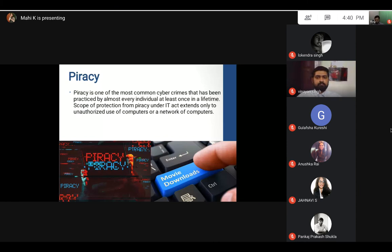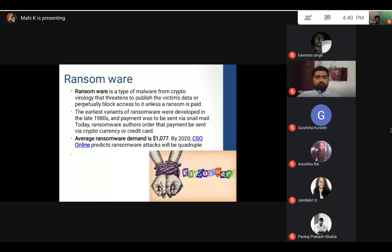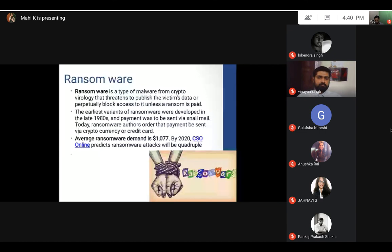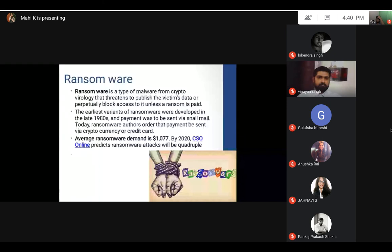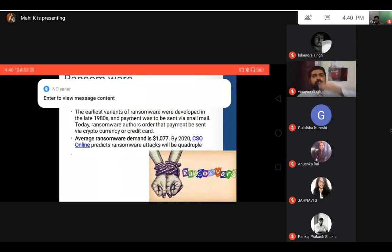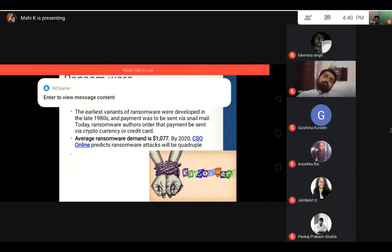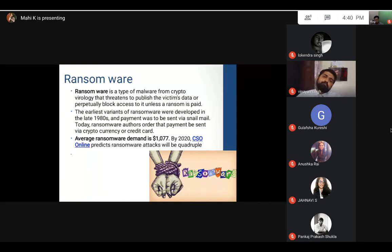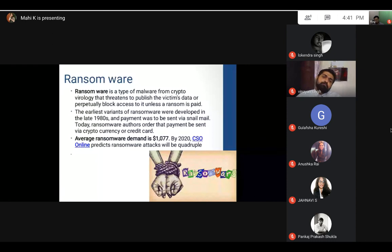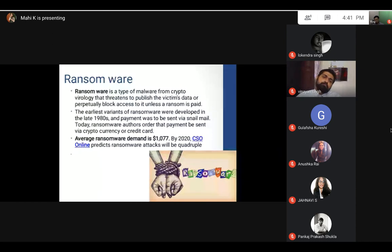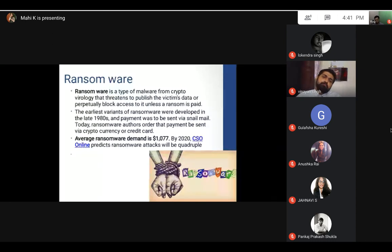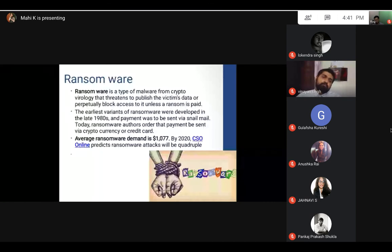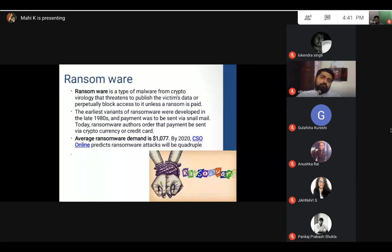Ransomware—I think we have heard about it like three or four years back about a ransomware which was quite popular. The earliest variant was developed in the late 1980s, and today it is still in force. What people do is they get access to your device and then ask for a very huge amount to let you get access to your own device. This means basically you are paying a huge amount to use your own device and your own data.